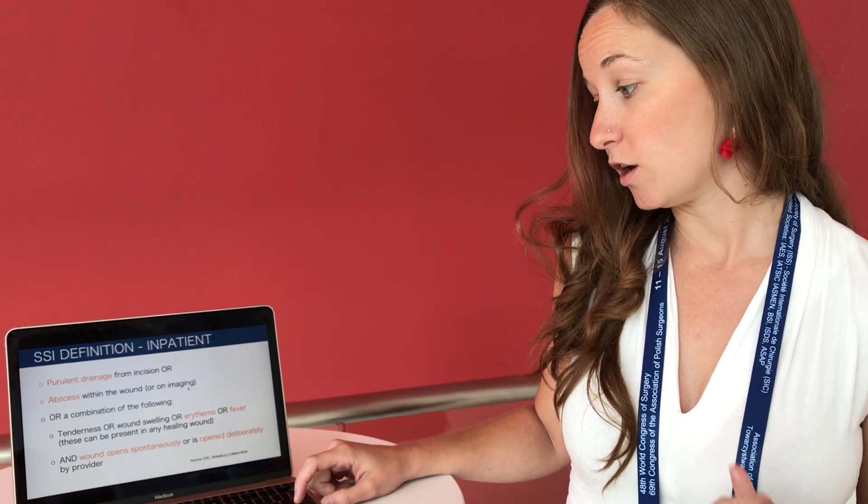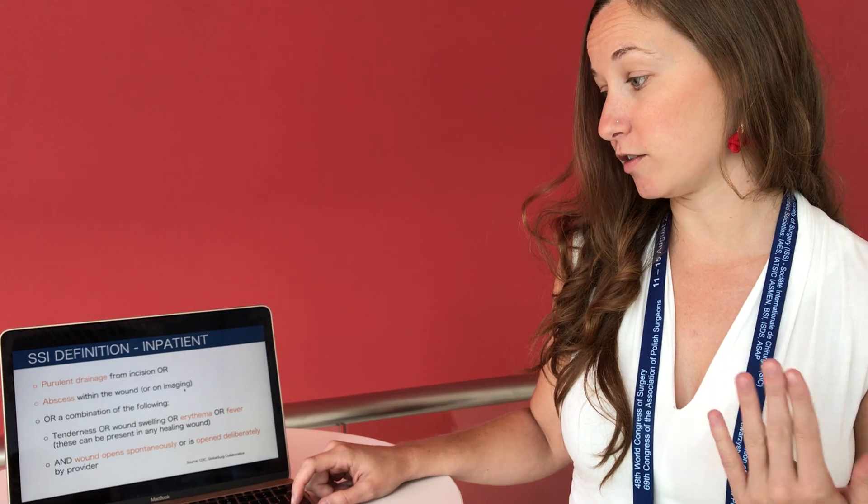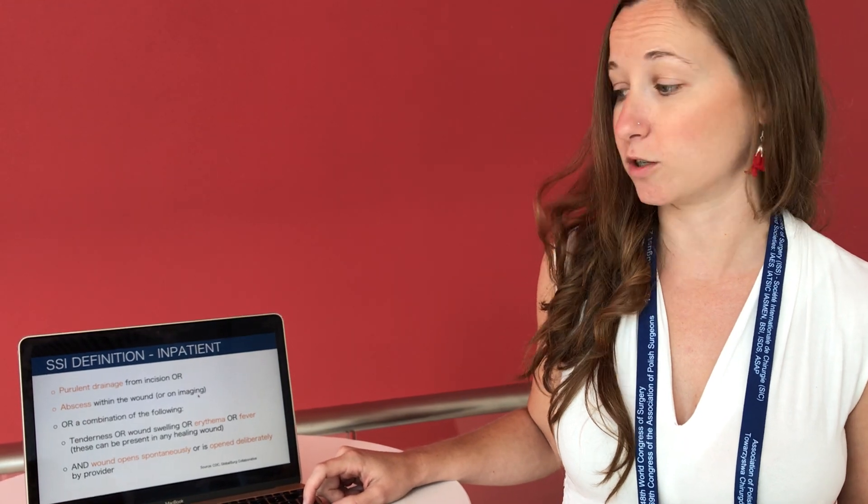We defined inpatient surgical site infections as patients having purulent drainage from their wound, developing an abscess, or having any combination of erythema or fever and wound opening, either by spontaneous wound dehiscence or intentional opening by the surgical provider.